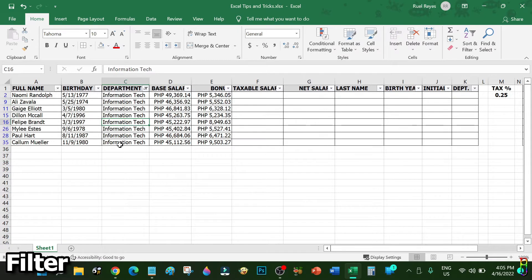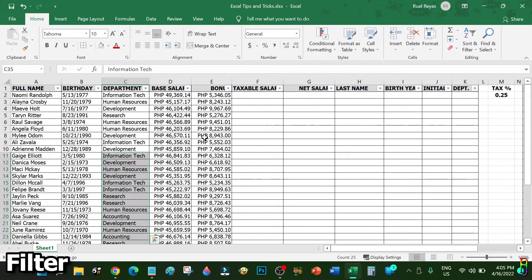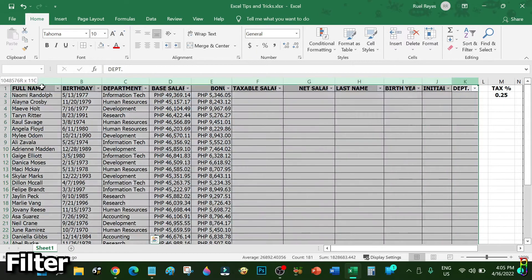There you go, you can now only see the data that are under the IT department. If you want to remove the filter, just drop down the column filter again and check Select All, then click OK. There we go, all the data are back.